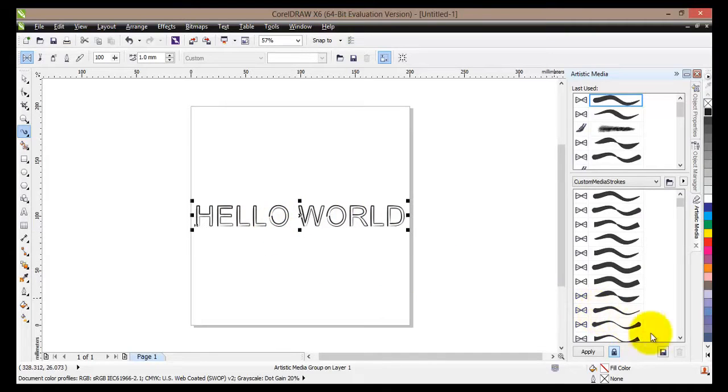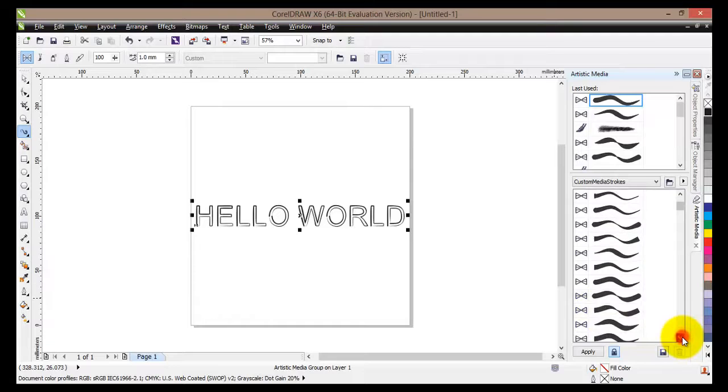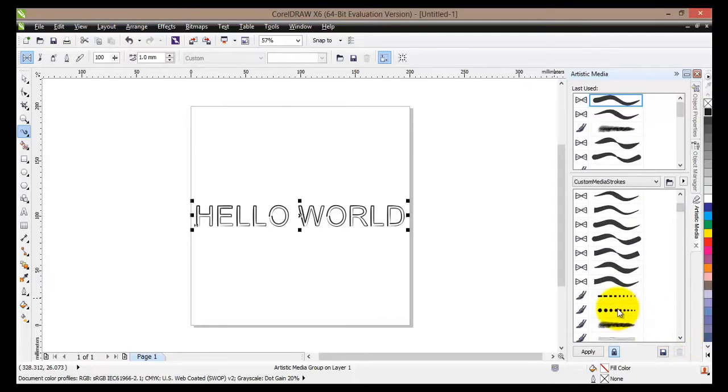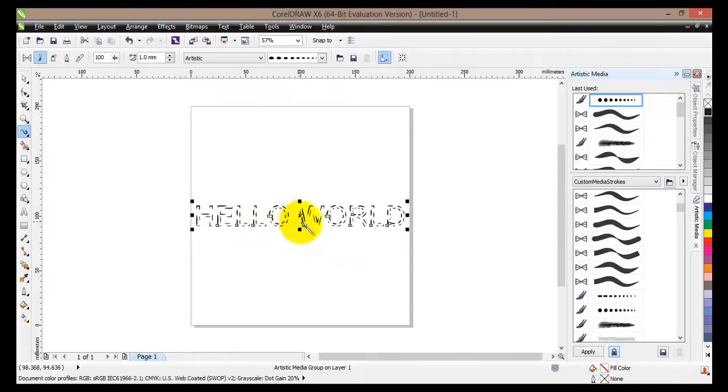So let's apply some other effects. So let's go down the list. Let's apply the dotted effect. Once again you can see that hello world has changed.